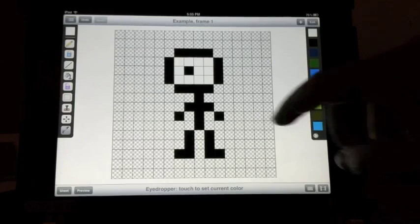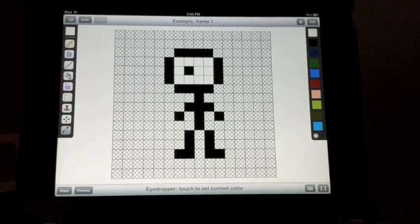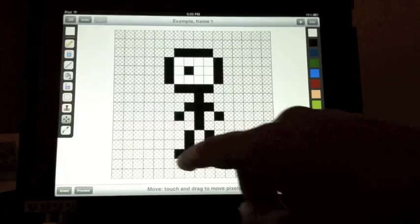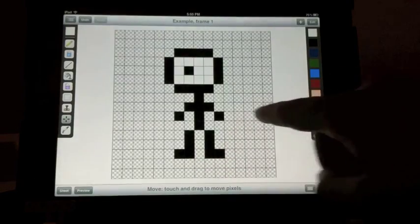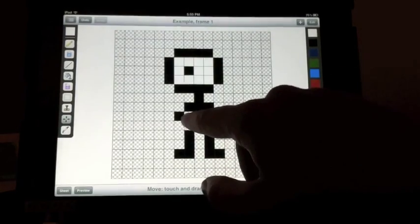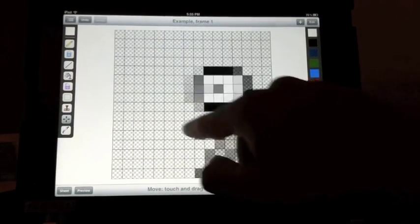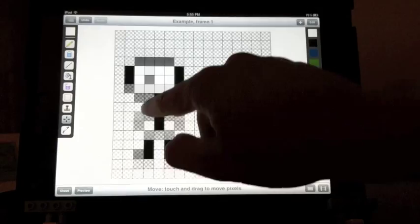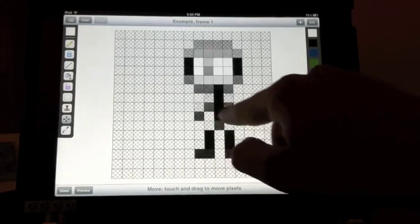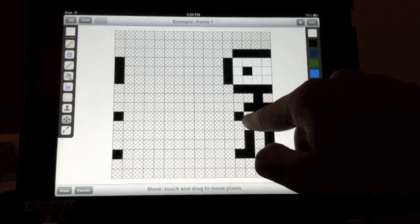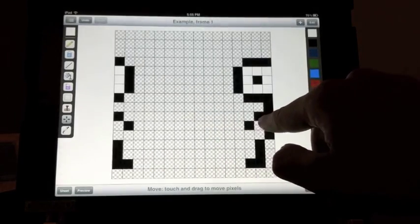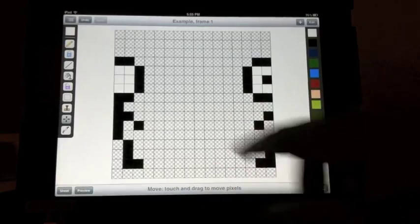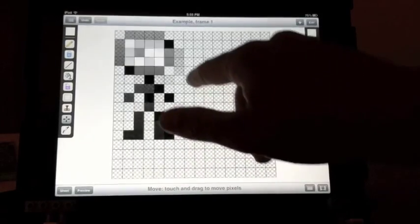And then the last tool I want to show you is the move tool, which you can touch and drag on the canvas to move around the entire canvas. If your pixels cross, they will wrap around to the other side of the screen.